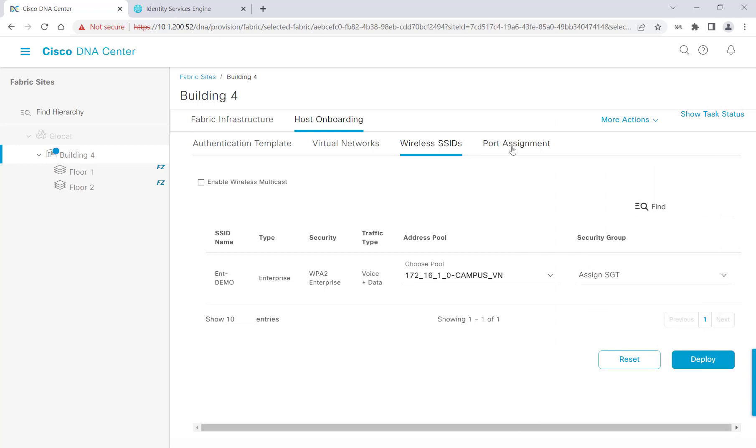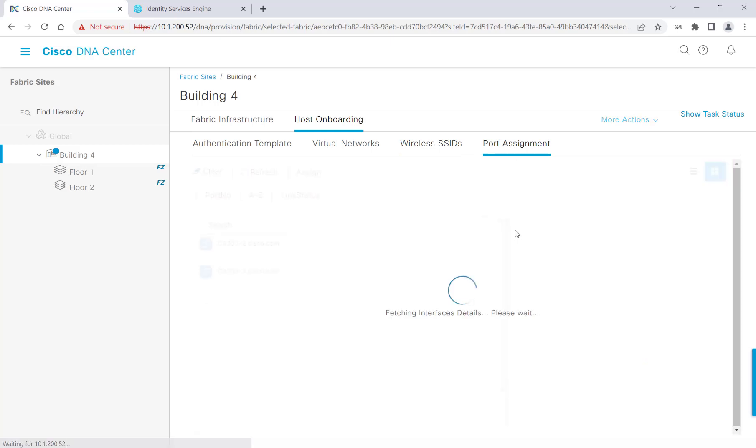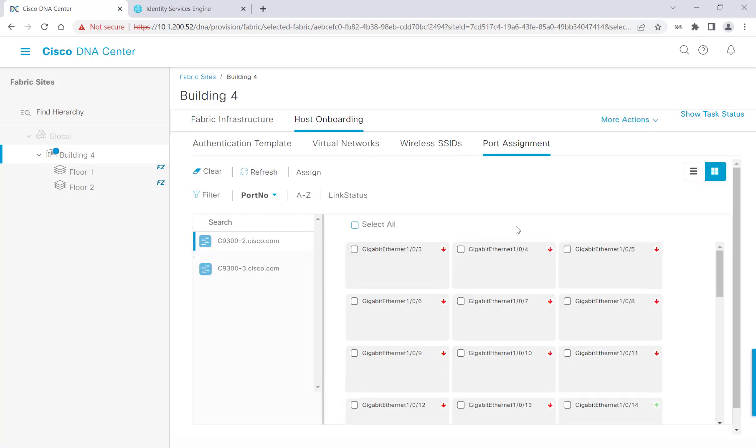Let's head over to Port Assignments. Cisco DNA Center automatically applies the default authentication template to all edge nodes in all ports through the global template that we did earlier, as well as overriding that to select specific edge nodes and ports to have a different type of authentication template.